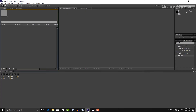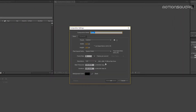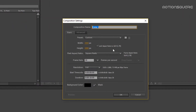Let's go to After Effects. Like in another video, first create a new composition with the same settings: full HD resolution, 30 frames per second, and a duration of 10 seconds.